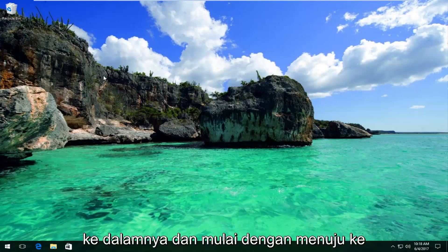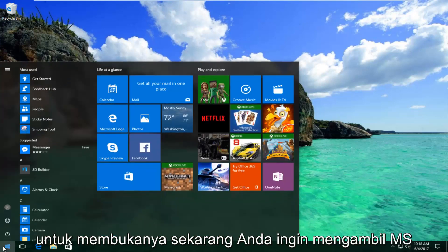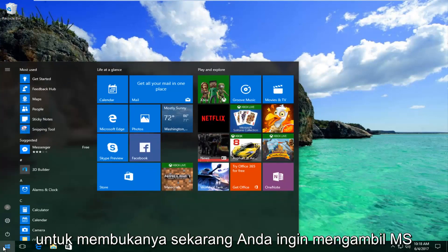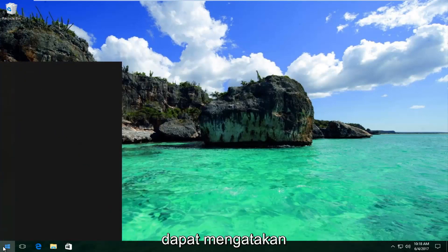So we're going to jump right into it and start by heading over to the start menu and you want to left click to open it up. Now you want to type in msconfig.